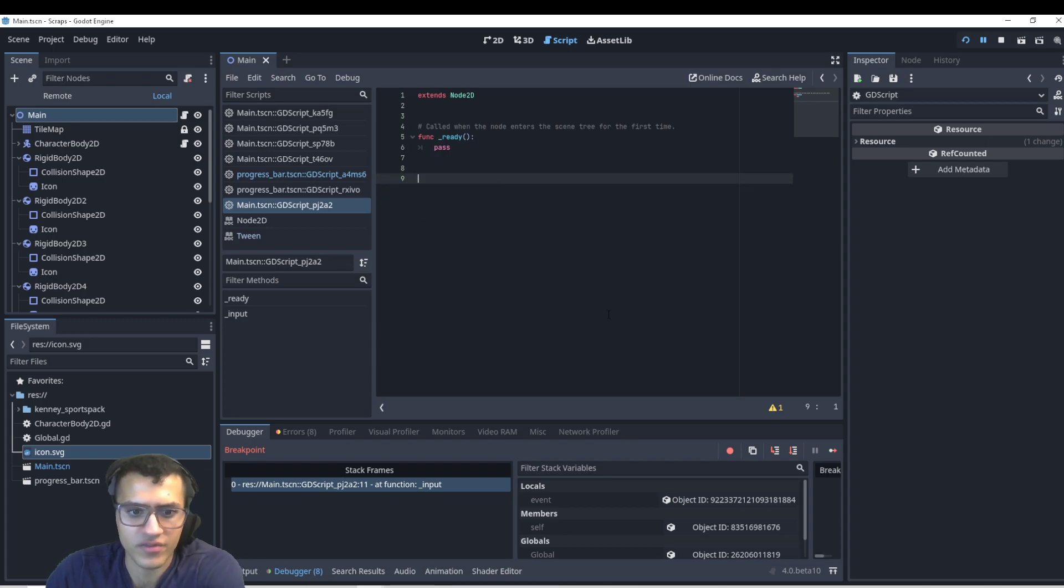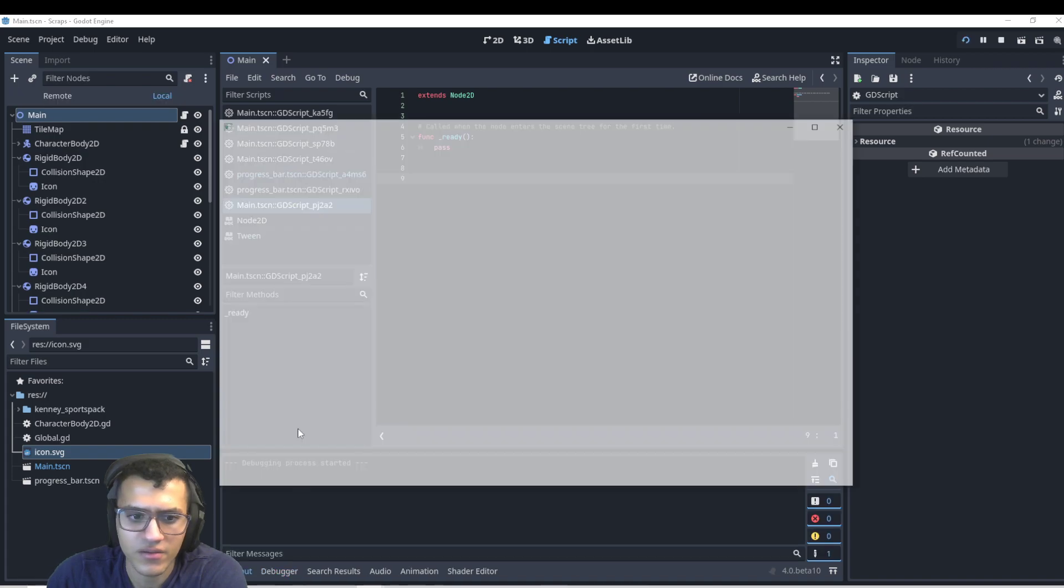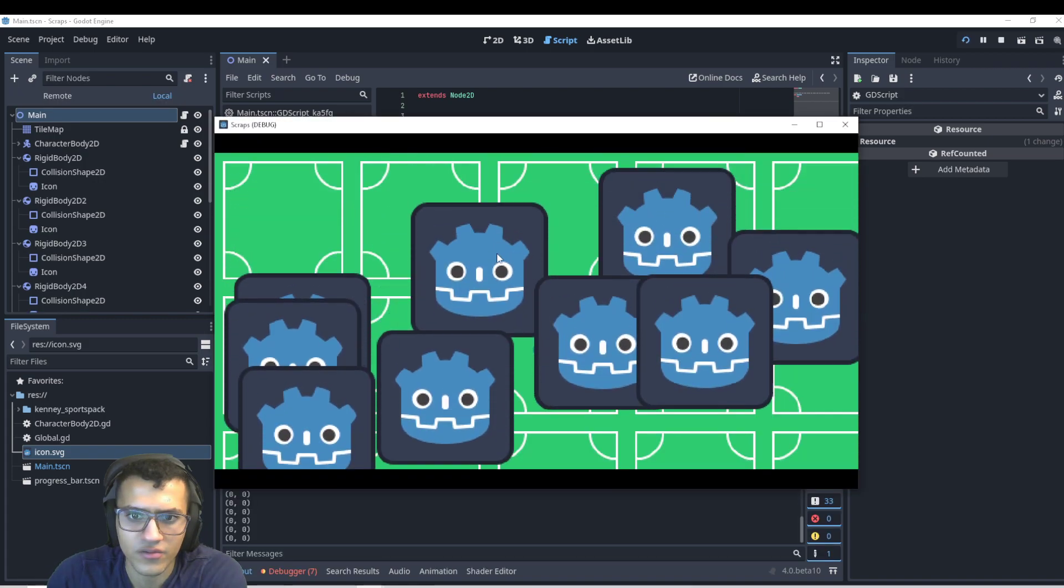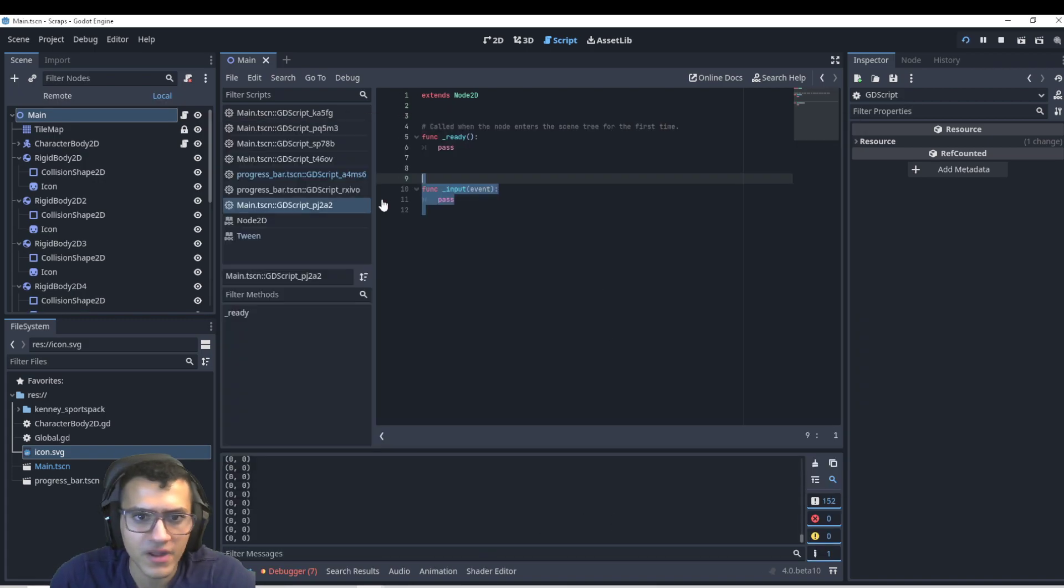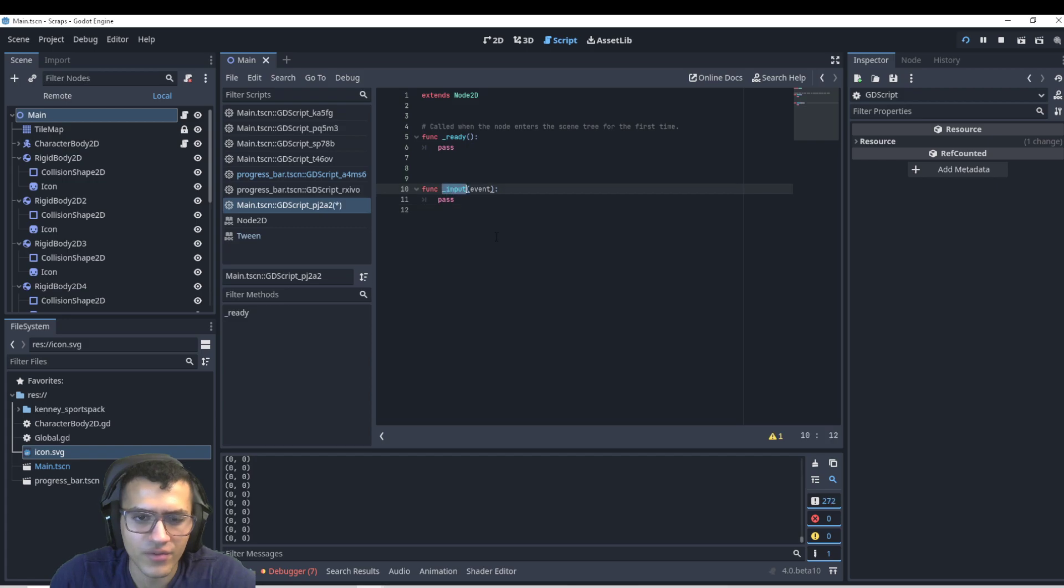I'm going to delete this. And so here we have a bunch of bodies that just fall. And let me undo that. So now we have input.